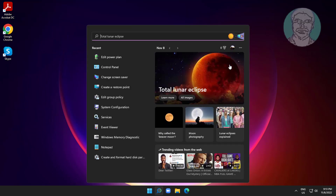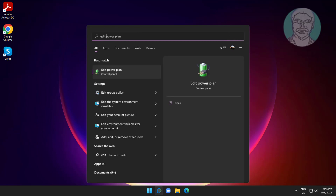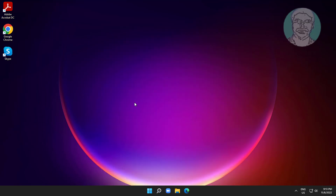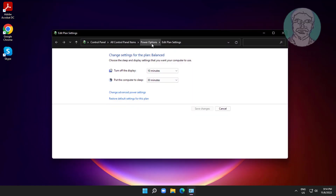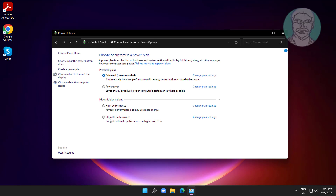Type Edit PowerPlan in the Windows search bar and click Edit PowerPlan. Click Power Options, click Show Additional Plans, and check Ultimate Performance.